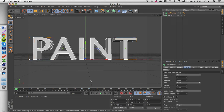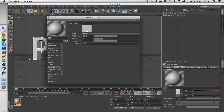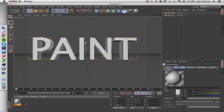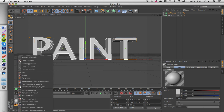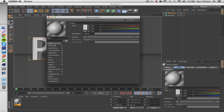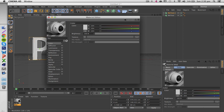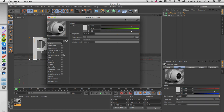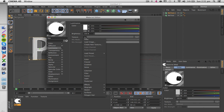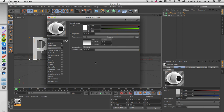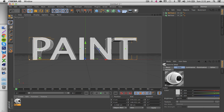Now we're going to be creating the first material. Just double-click on the little sphere down here to create a new material. Then double-click it to open the settings. I like to right-click on the sphere and change it to object self shadow - just personal preference. You're going to want to uncheck specular, then go to Luminance, click the little arrow next to Texture, select Fresnel, and then turn down the mix strength to about 50-70%.